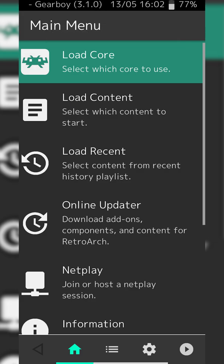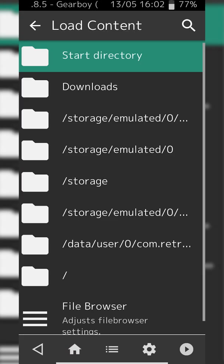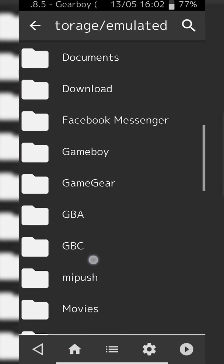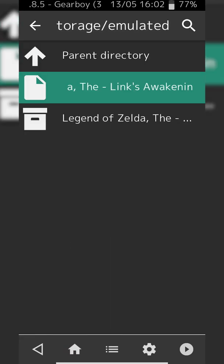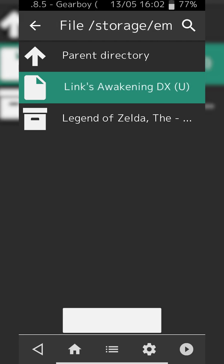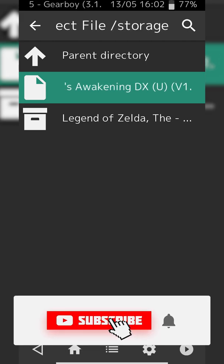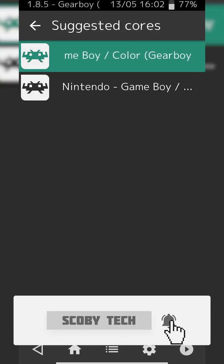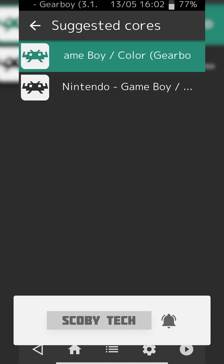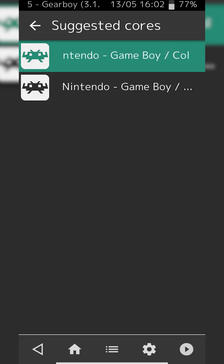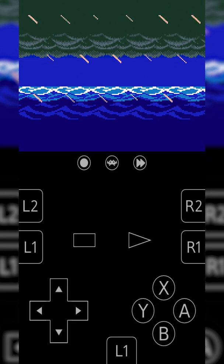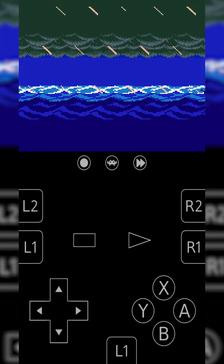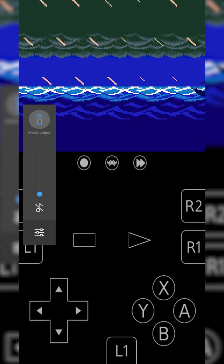From this point we're going to be clicking the load content option and locating to where you just extracted your game. In this case I have my Legend of Zelda game right here, .gbc. When you select your game you will then get the option to choose cores if you have multiple cores that can select this game. In this case I'm just going to be using my Game Boy core that we selected from before, and your game should start loading right away.